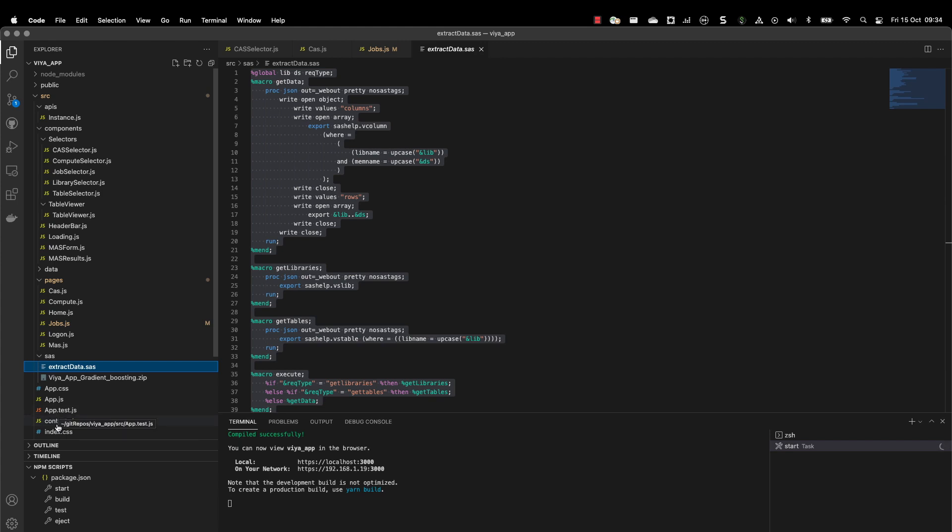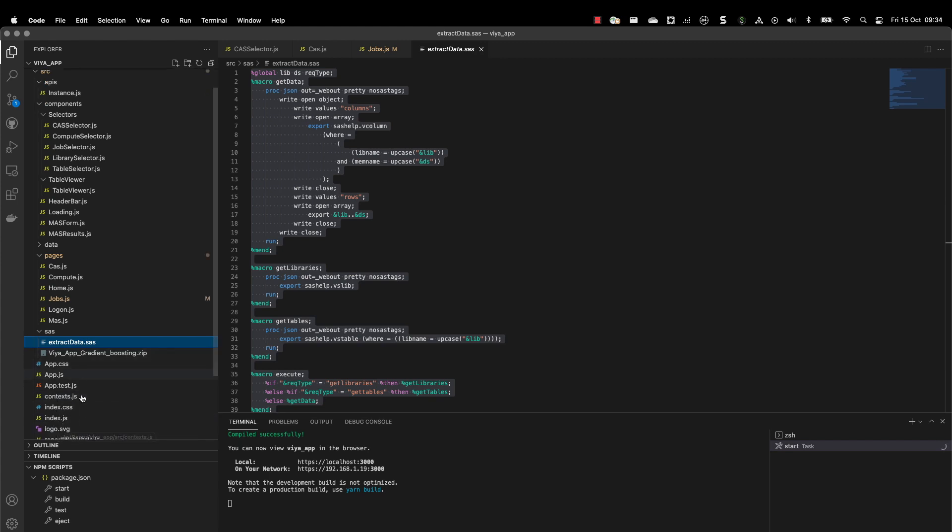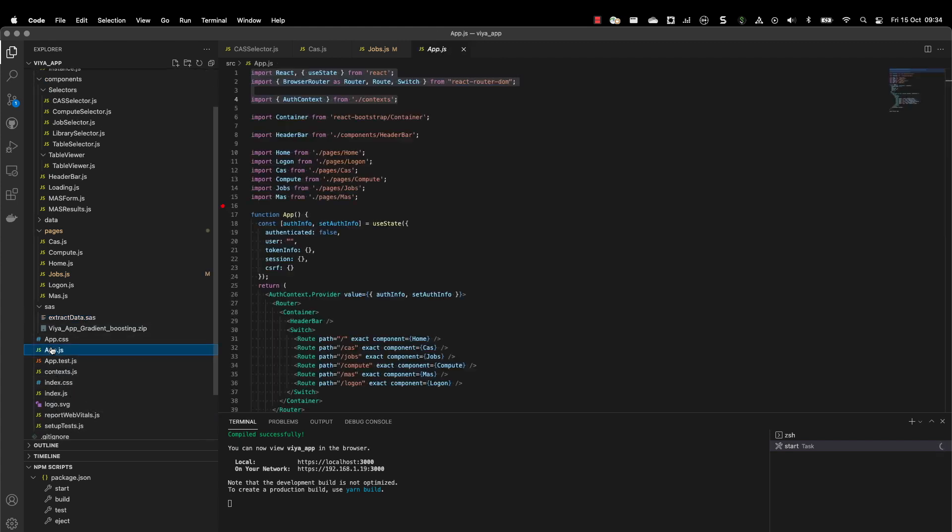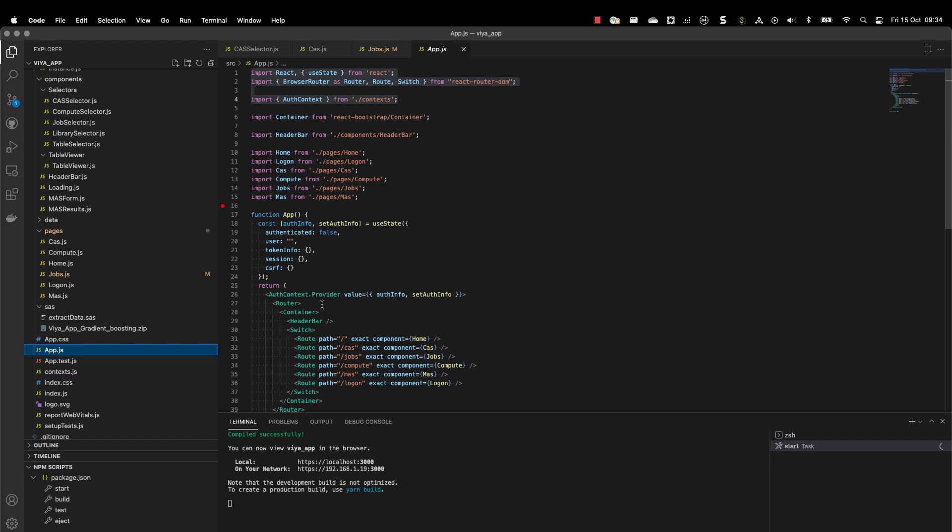Then we have finally the app.js. And this is basically the root of our application where we will be importing all the pages and defining the application. We have also the authentication context provider. That authentication context provider is needed just to pass the information to all the pages about the user that we have connected to the system.